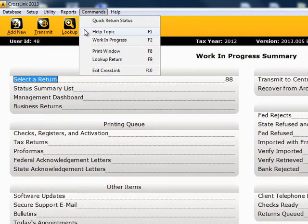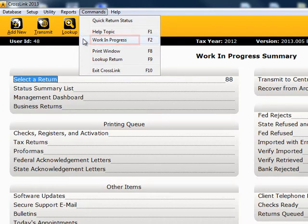Pressing the F2 key will always bring you back to the work in progress screen, prompting you to save any changes in your return.